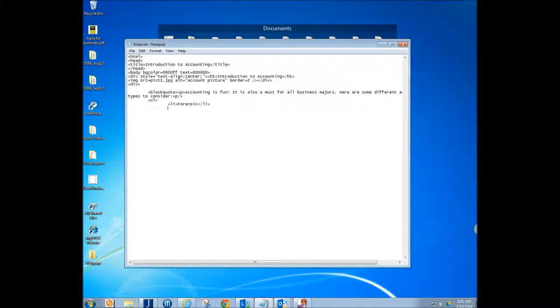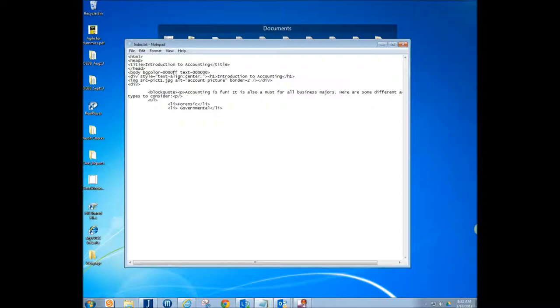And then we got governmental, and then next is going to be, so we're putting each, put at least three on here for yours.